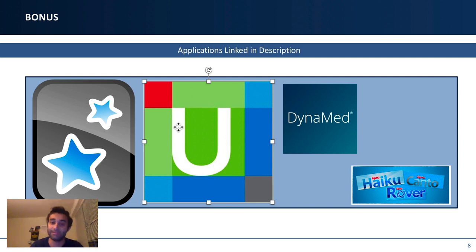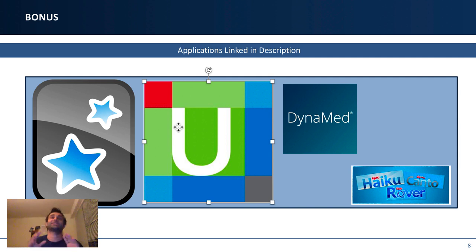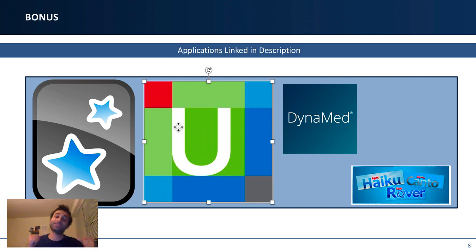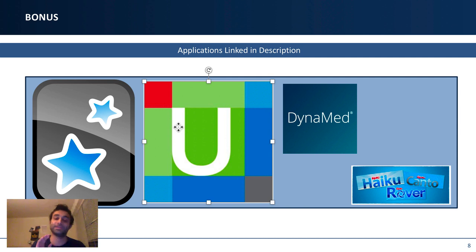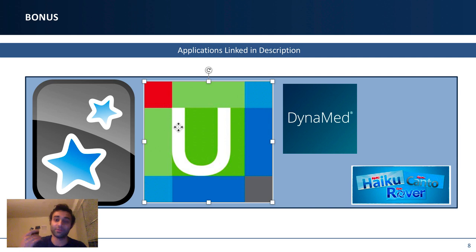The second bonus app is UpToDate. UpToDate is essentially Wikipedia for doctors — it includes a lot of the references that doctors rely on. If you don't know something, your mentor may actually say, 'Why don't you go look it up on UpToDate?' Having it on your phone can be very helpful. The reason this is a bonus app is because UpToDate is often not free, and if your institution doesn't give you access, you may not have it.